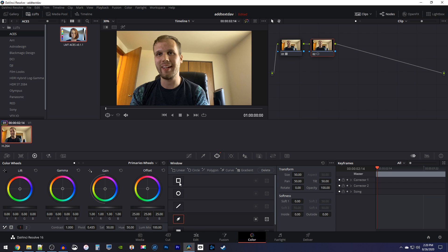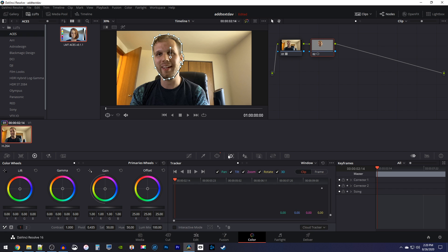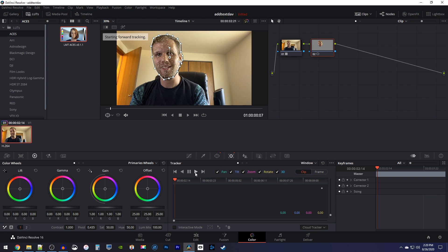Now in your preview, simply click around your head to trace it. Keep in mind that the trace doesn't really have to be perfect. Once you're done with your trace, go to the next tab over, which is the tracker. Then press the track forward button.